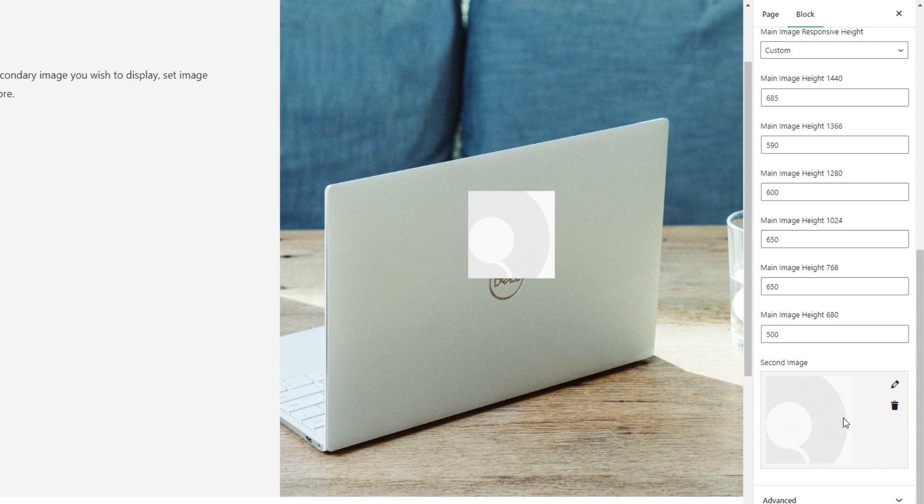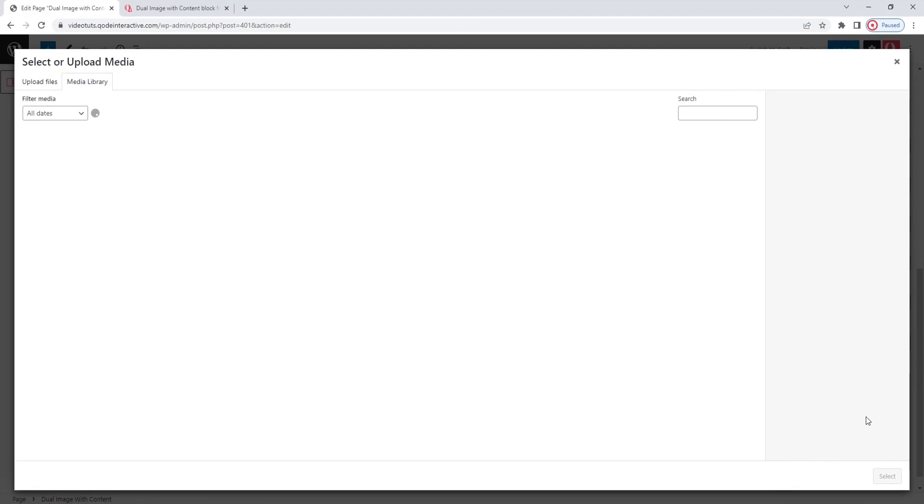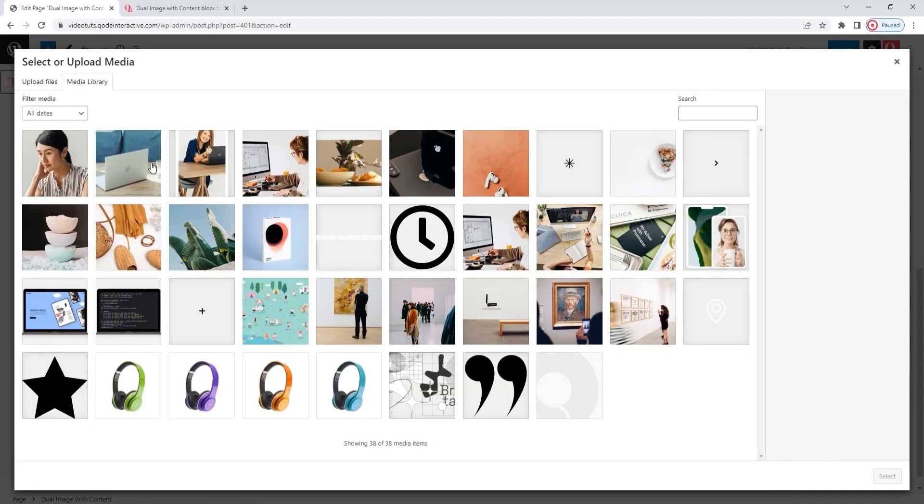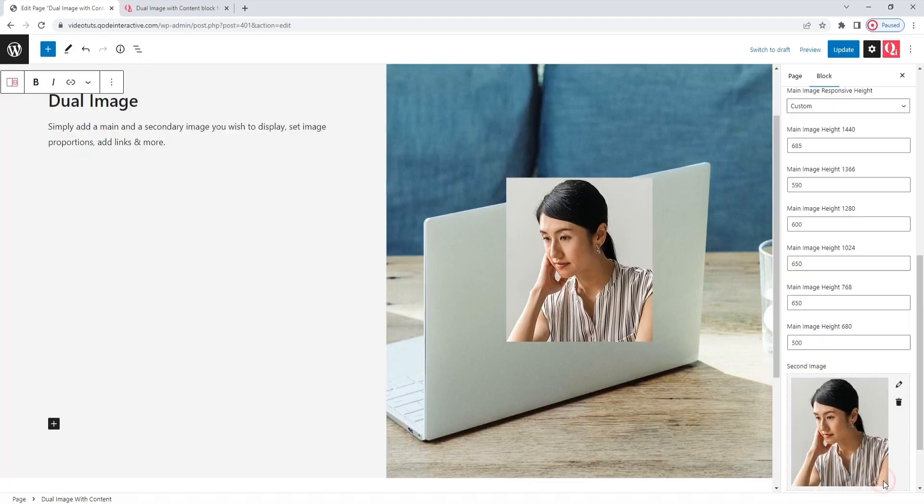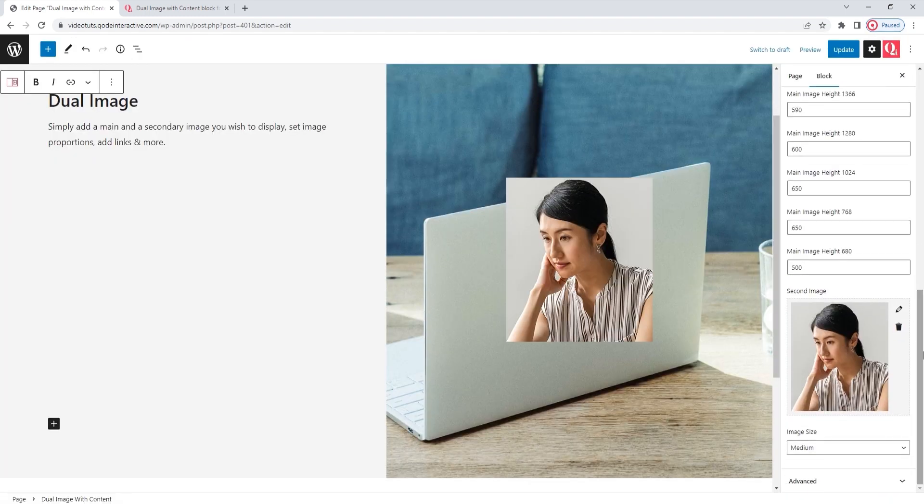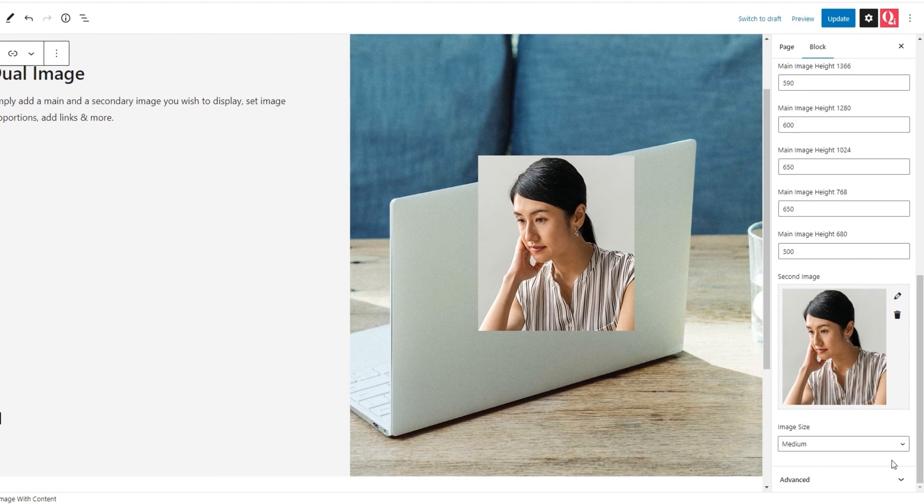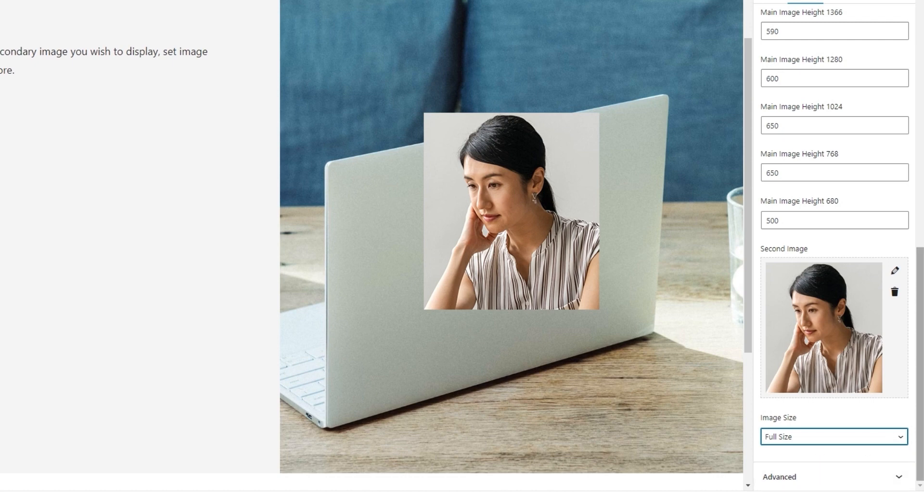After all that, we have the second image field where we can replace the smaller image that's layered over the main image. So first, I'll delete the placeholder image. And then open my media library to pick something new. And that's going to be this one. Select. And there's my new image. To go with it, we have another image size option. It works the same as the one we covered for the main image, so I'll just set full size here as well.